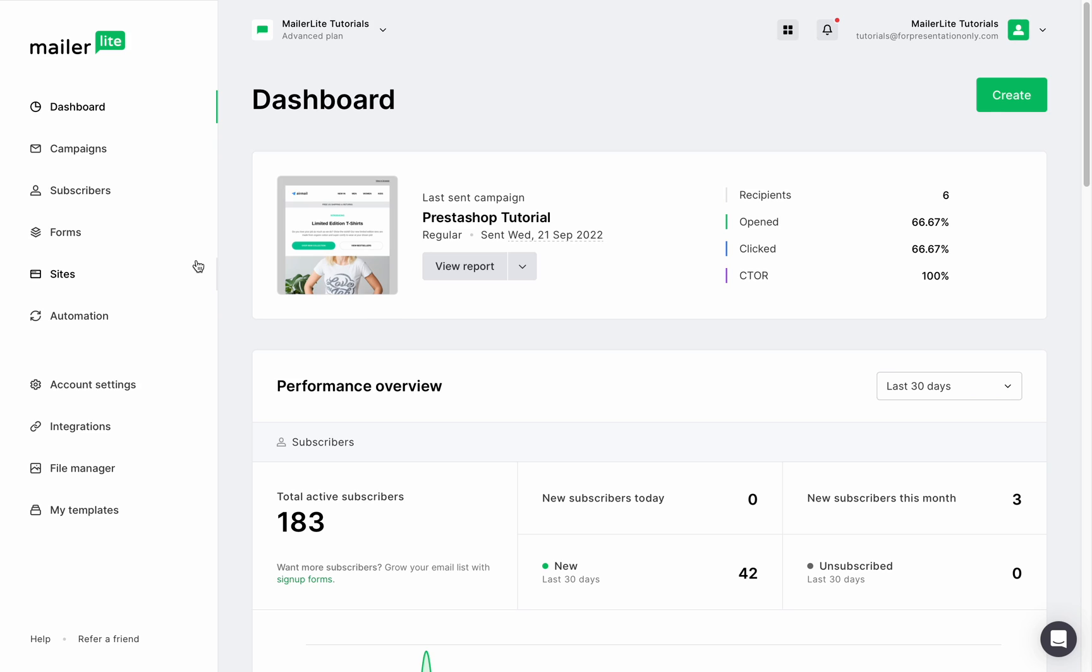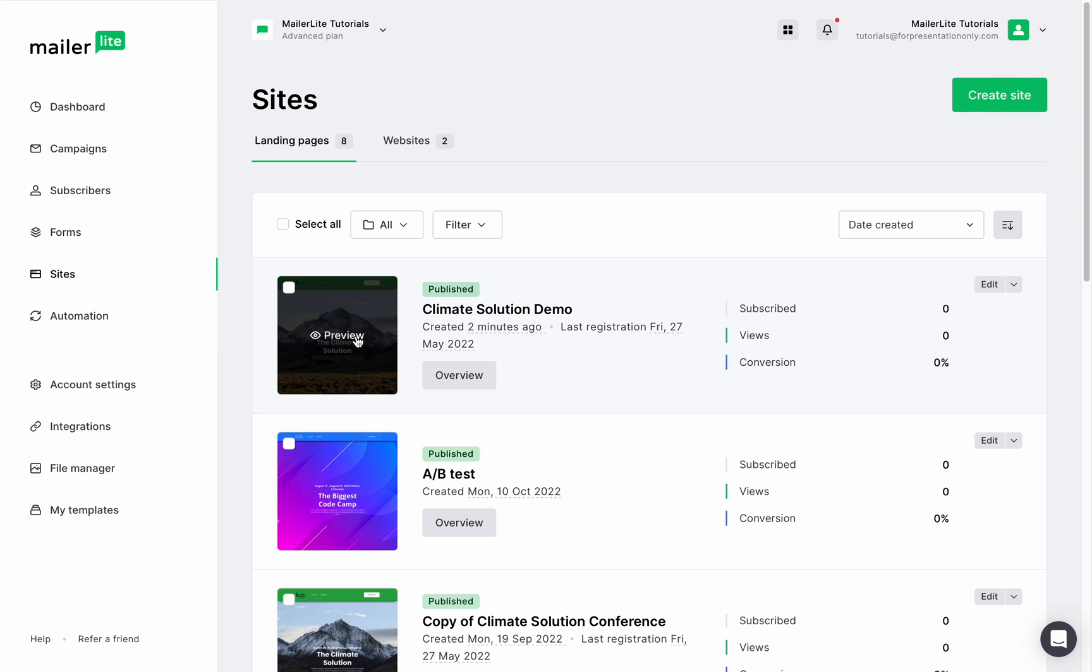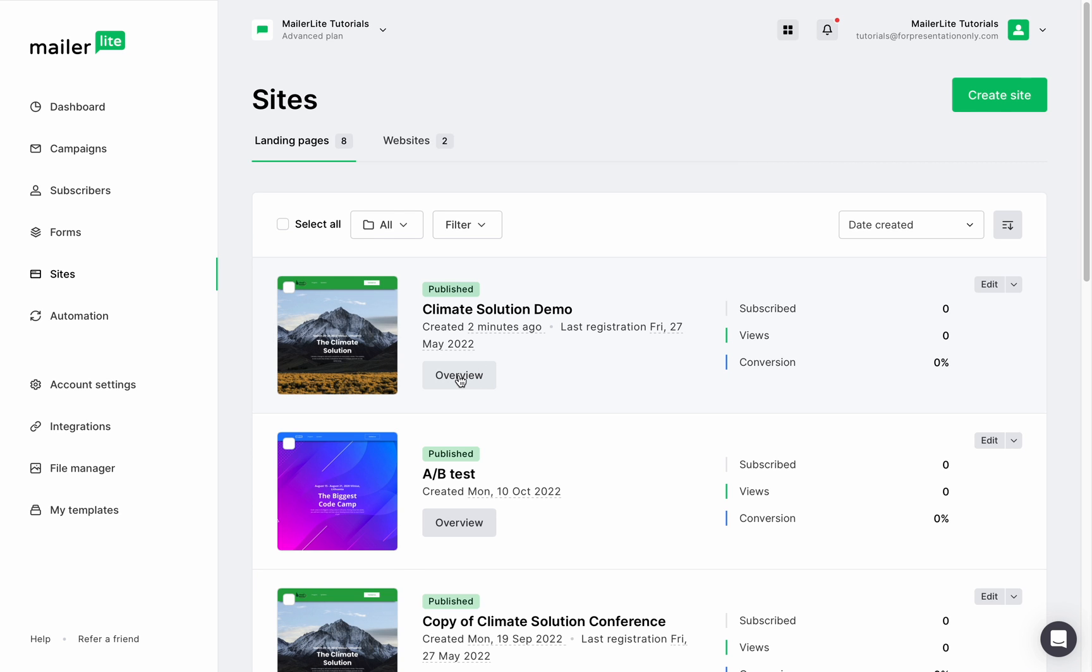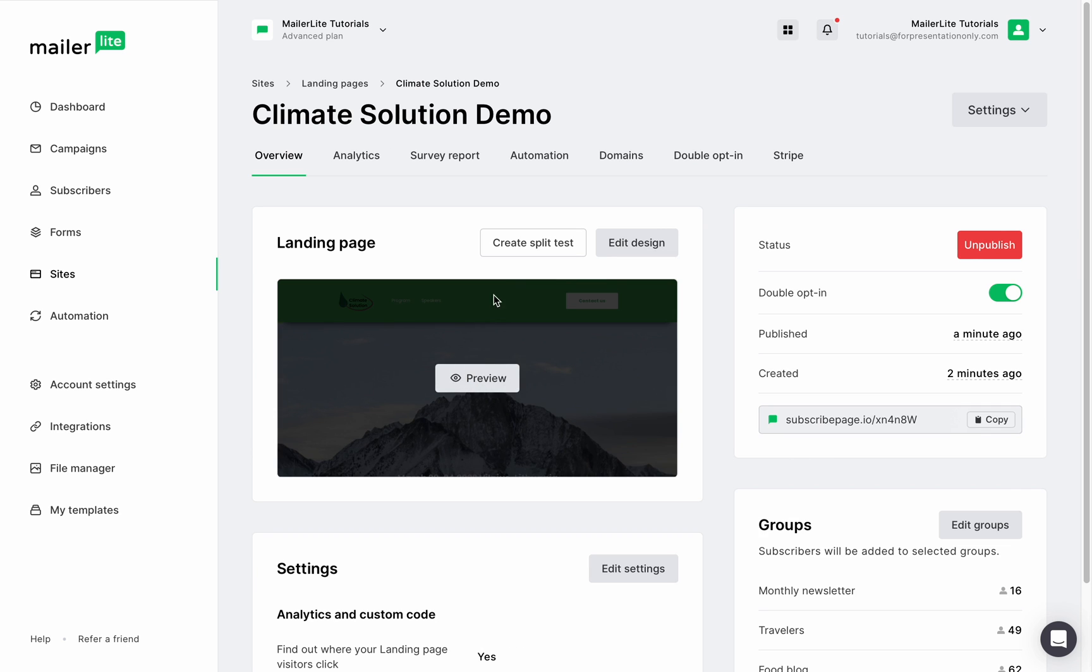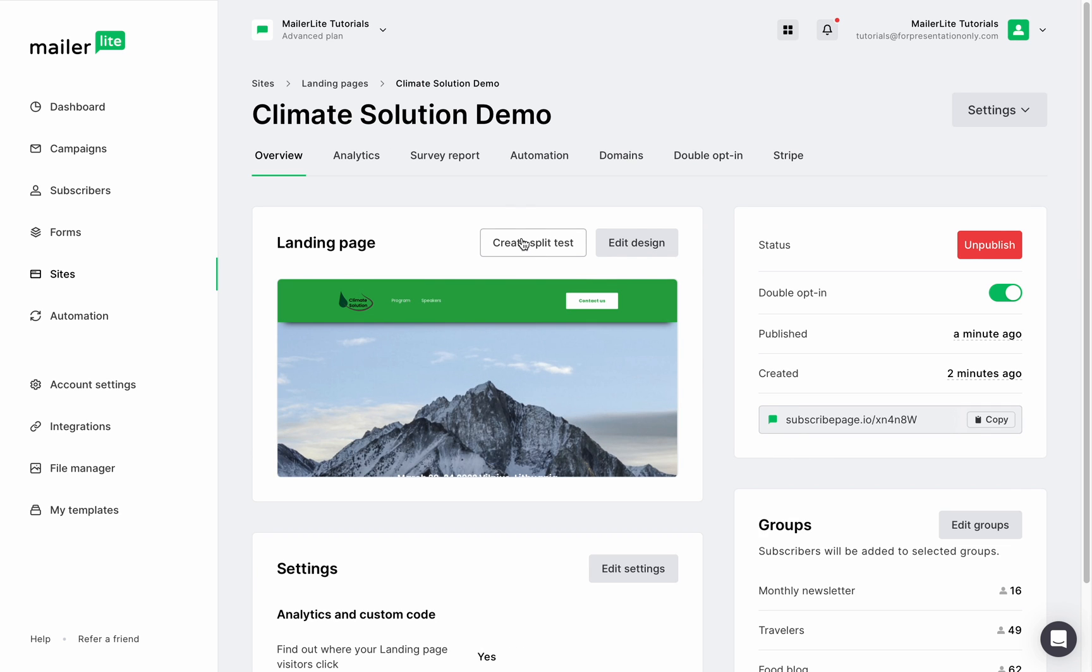To create an AB Split landing page, we will head to sites, make sure that you're on landing pages, then find the page you'd like to test, click on overview, then create split test.